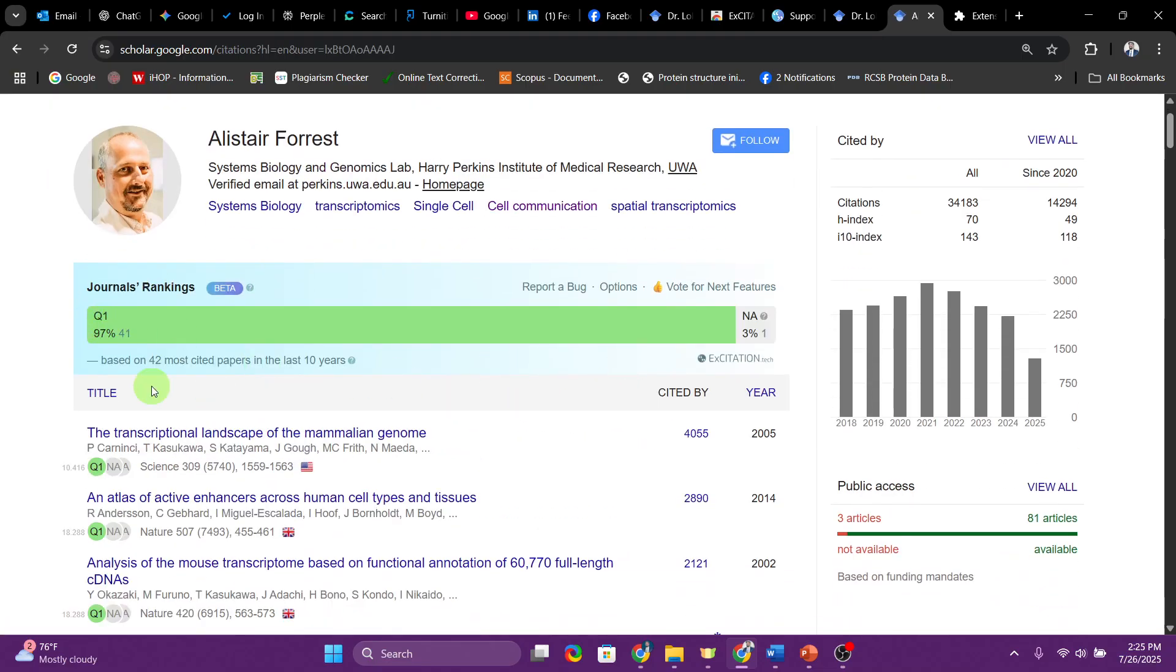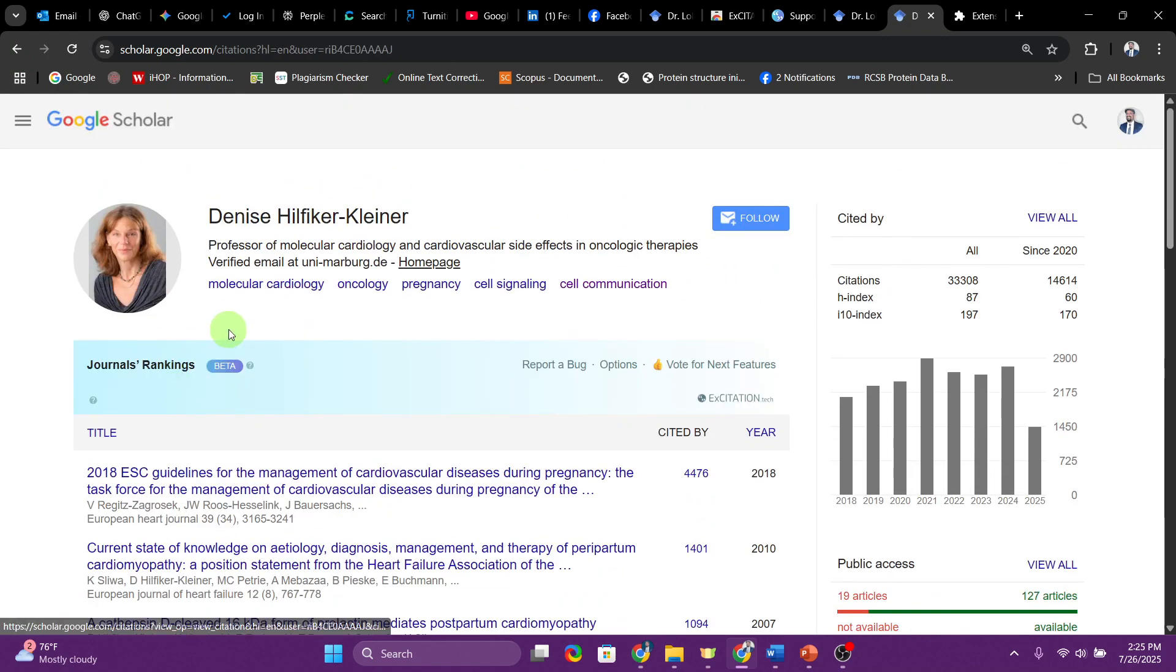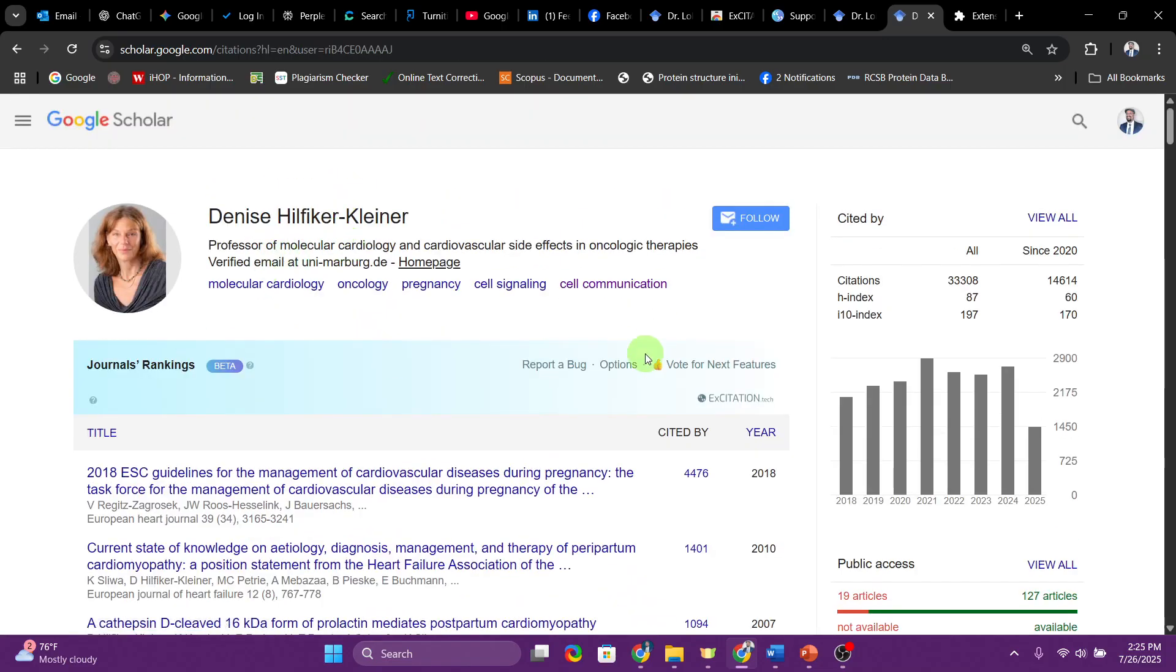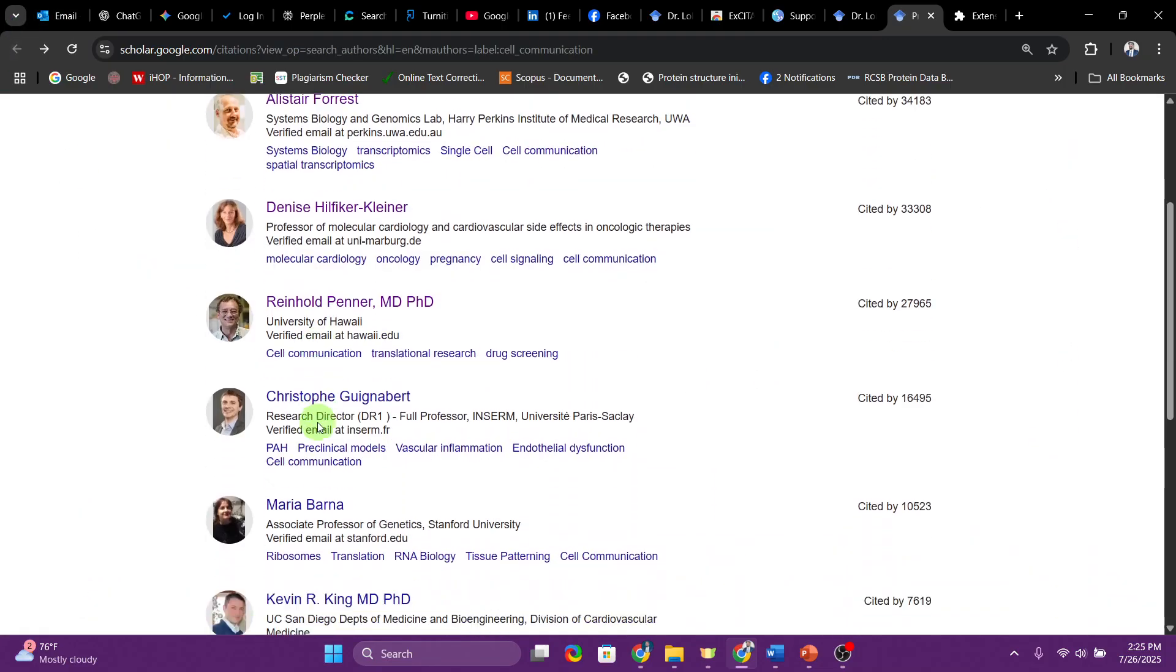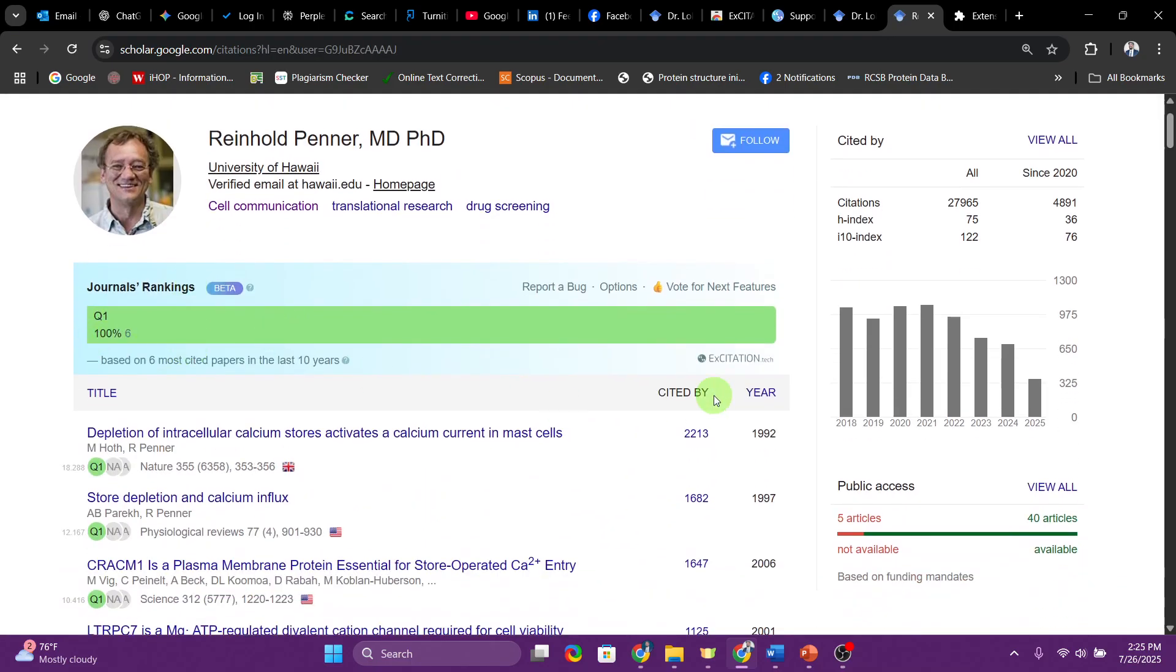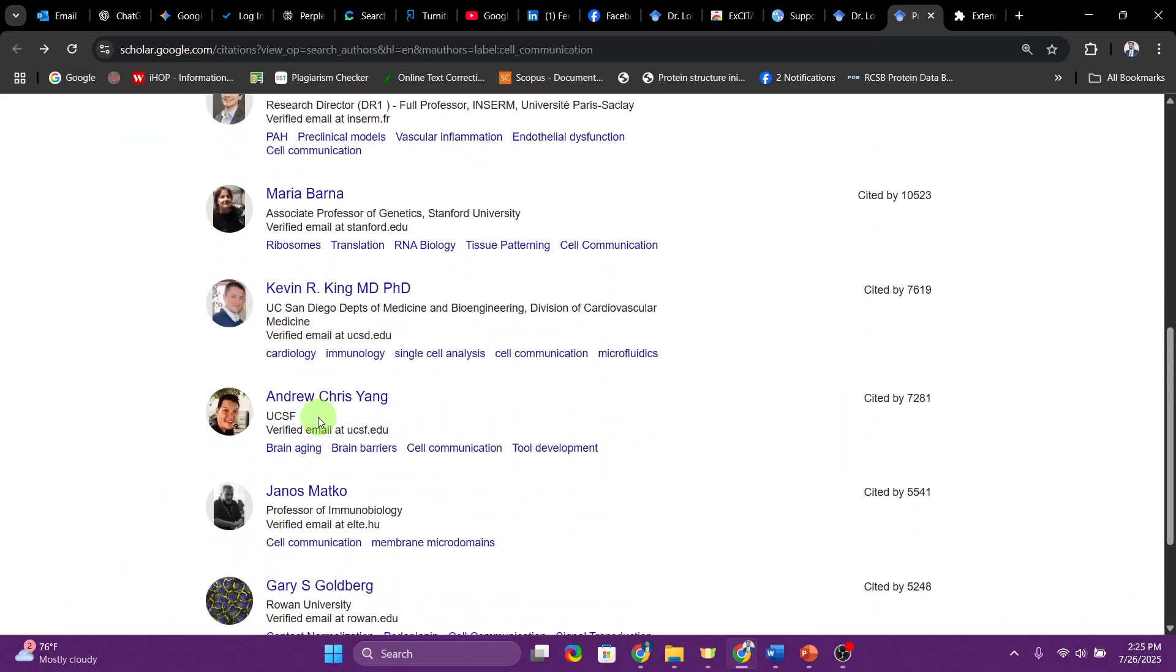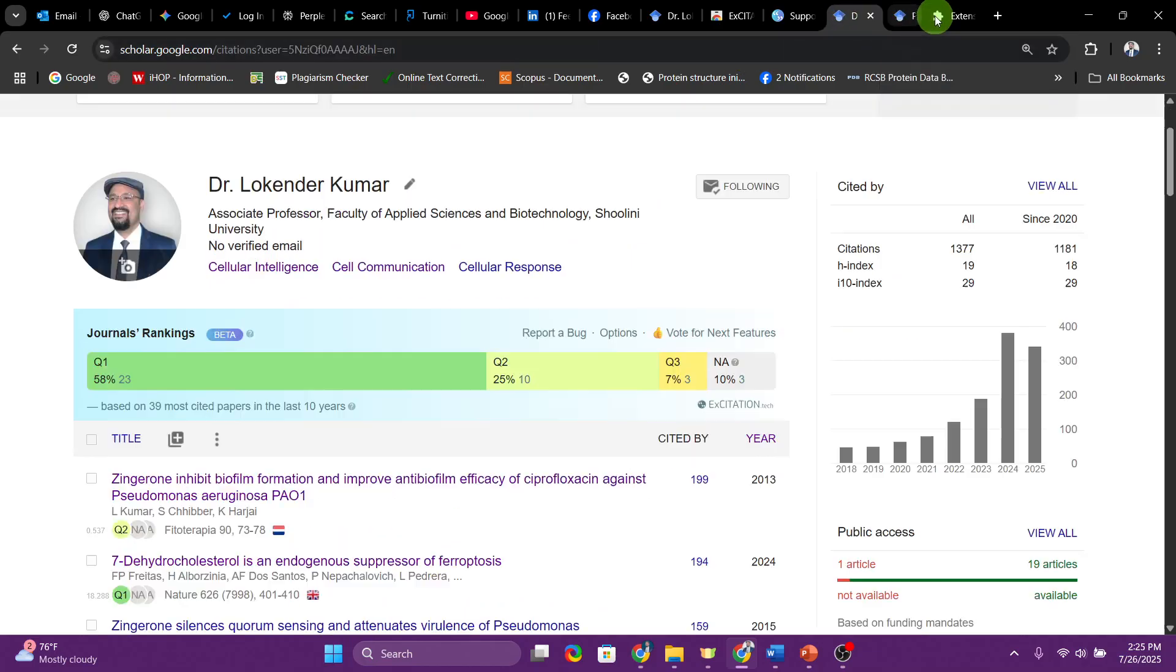If you click on any of these researchers you will see that their score is very high. Look at that, 93 percent Q1. If you go down, then again it's going to tell you Q1 97, and the second one Q1 94. Even these high profile researchers do publish in Q2 journals, and then you have many researchers with all 100 Q1 score.